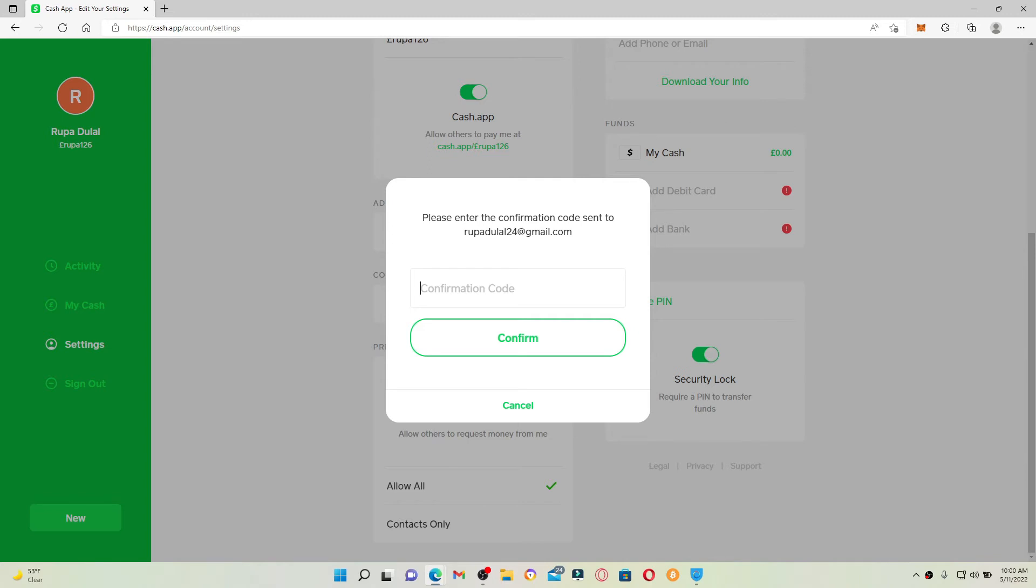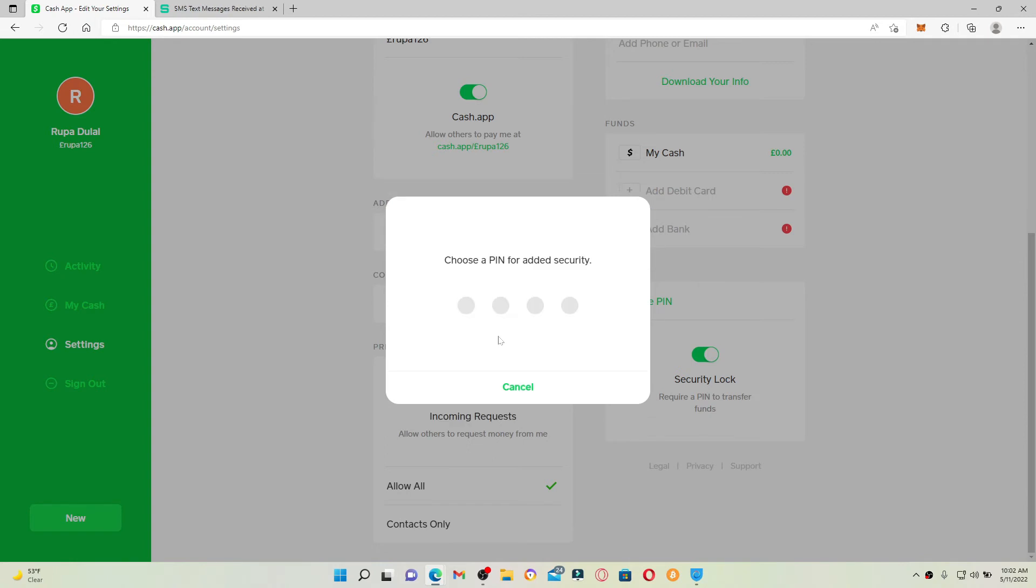Simply type it in into the text box and click confirm. Now you'll need to type in your confirmation code that has been sent on your mobile number. Once you type it in, click on confirm again.